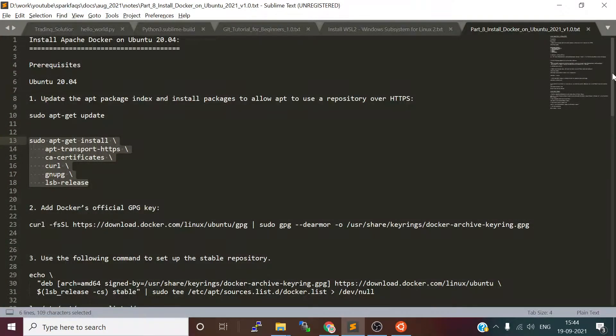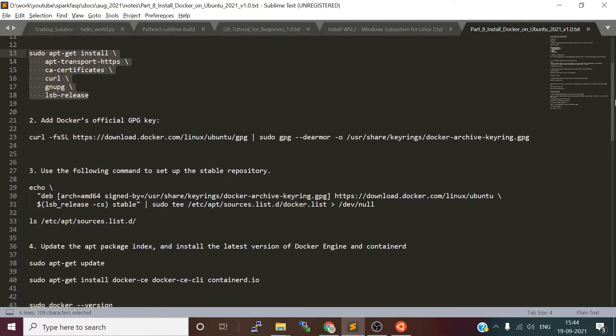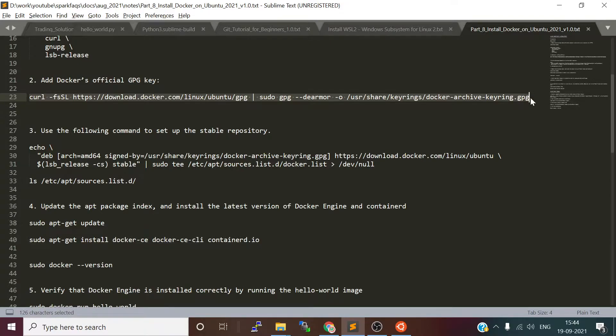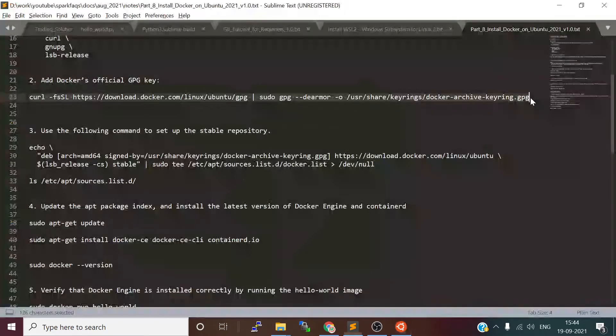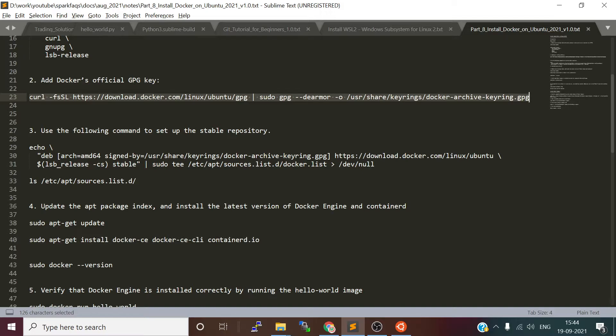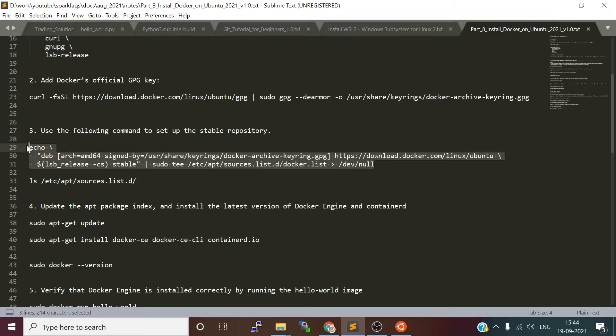Once you've done that, we are going to update Docker's official GPG key using the curl command. We'll paste it here—that is done. Then we are going to create the source list file and add the repository for it. We will put the Docker stable release repository URL to the docker.list file. You can just run this echo command. If you want to verify, you can use the ls command.